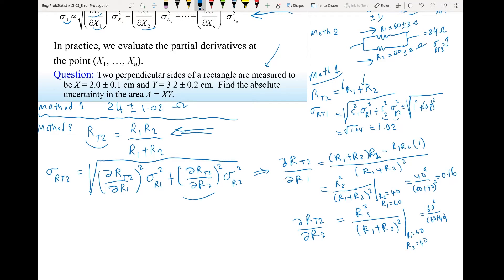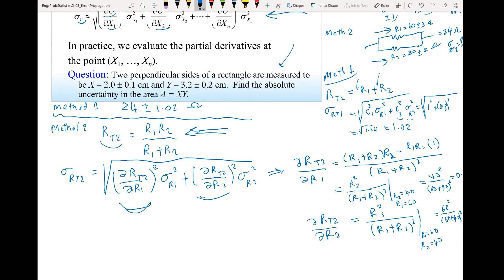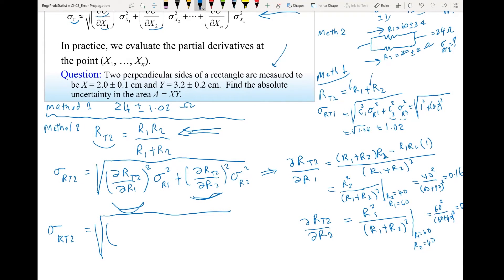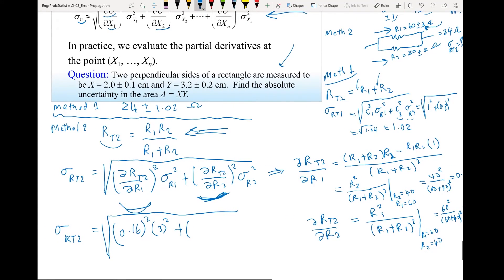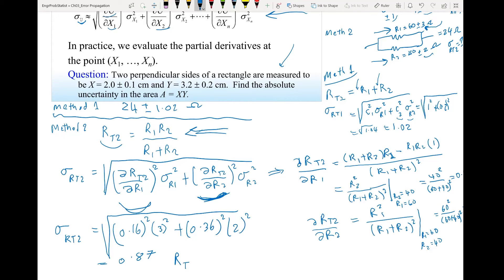Now I have both partial derivative values: 0.16 and 0.36. The standard deviation of R_T2 is √(0.16² × variance(R₁) + 0.36² × variance(R₂)). The variance of R₁ is 3Ω, so that's 3²; the variance of R₂ is 2Ω, so that's 2². Calculating this gives 0.87. So with Method 2, the total resistor is 24Ω ± 0.87.